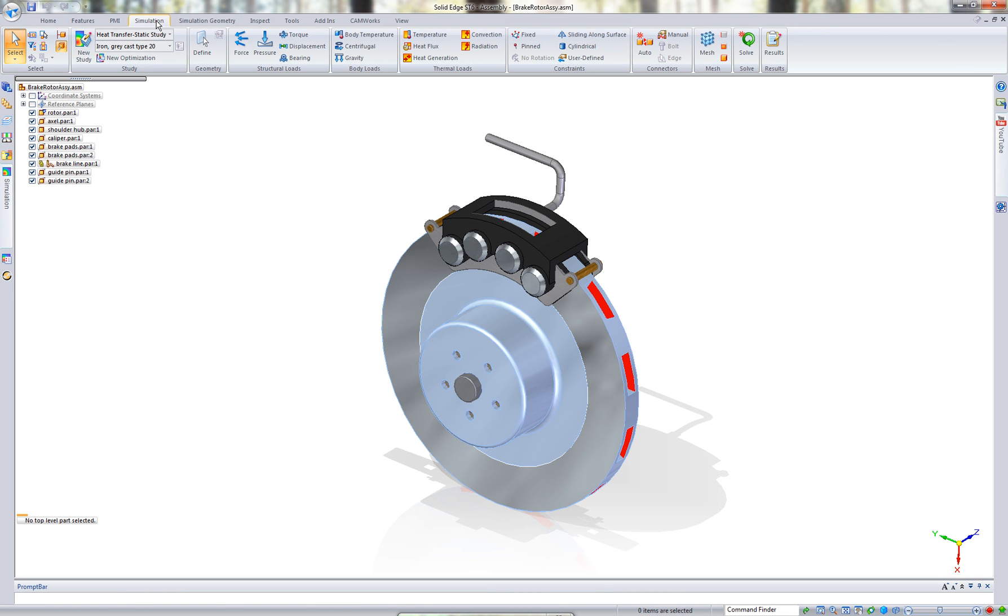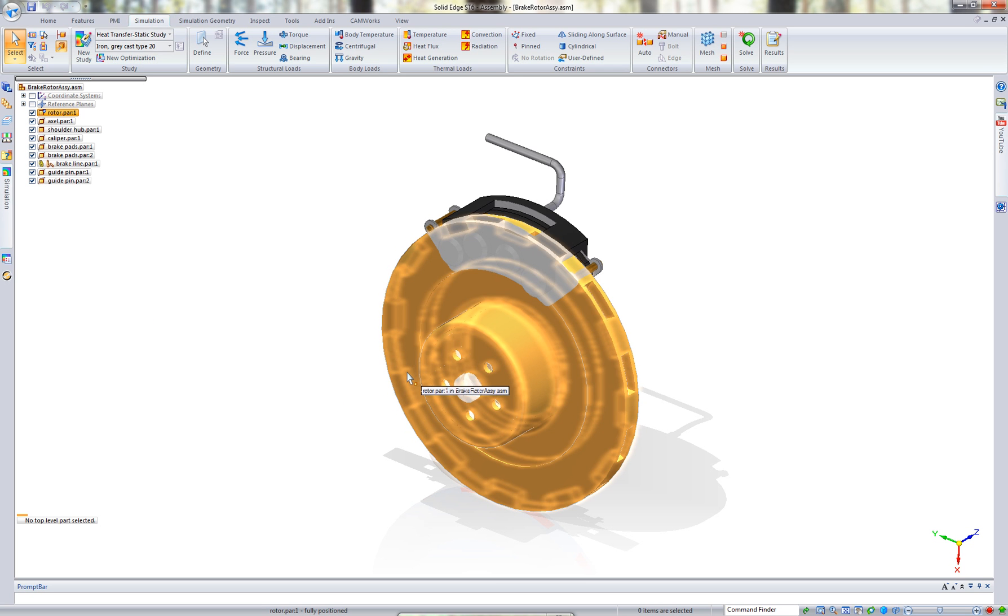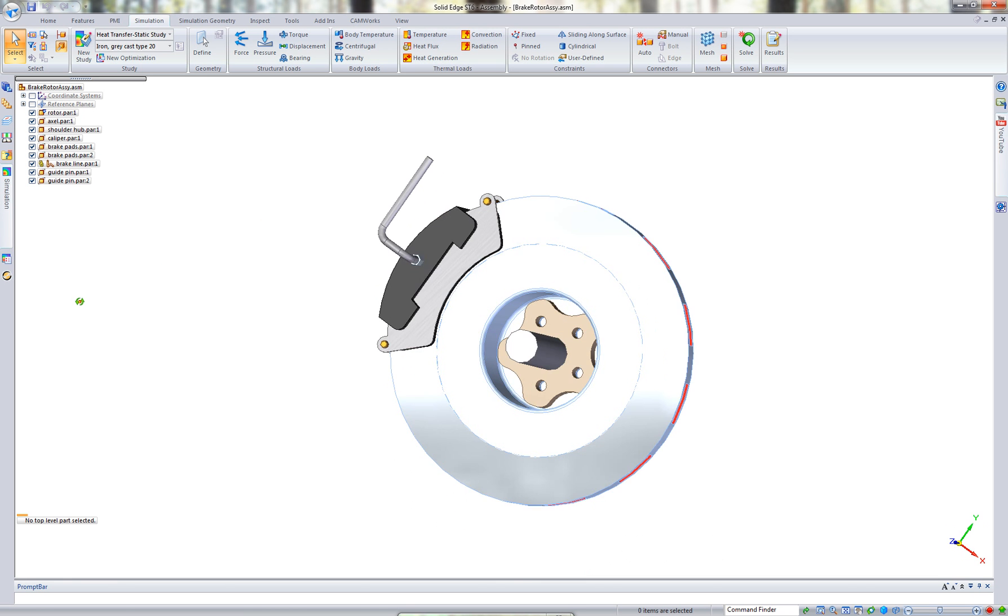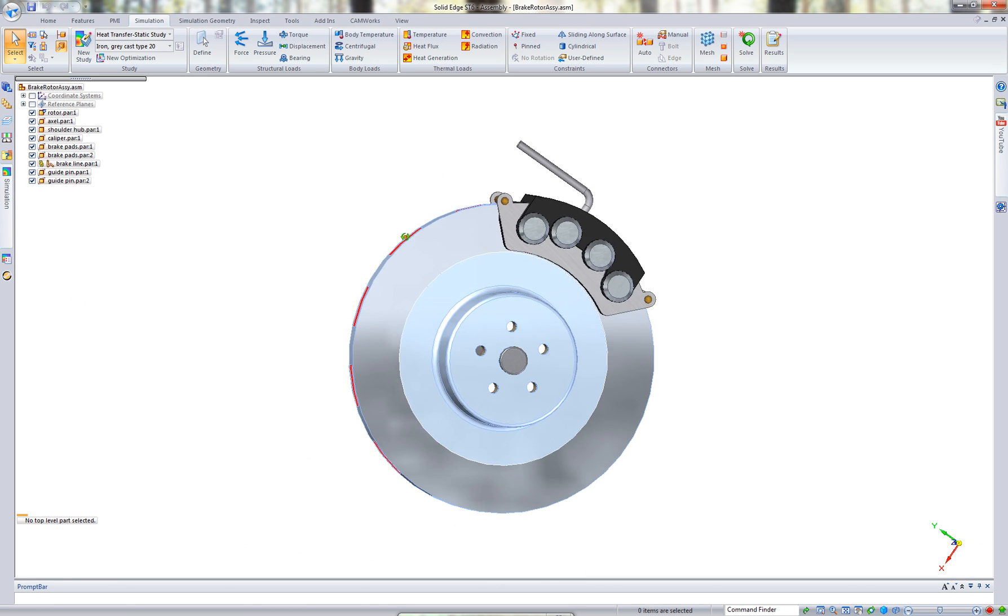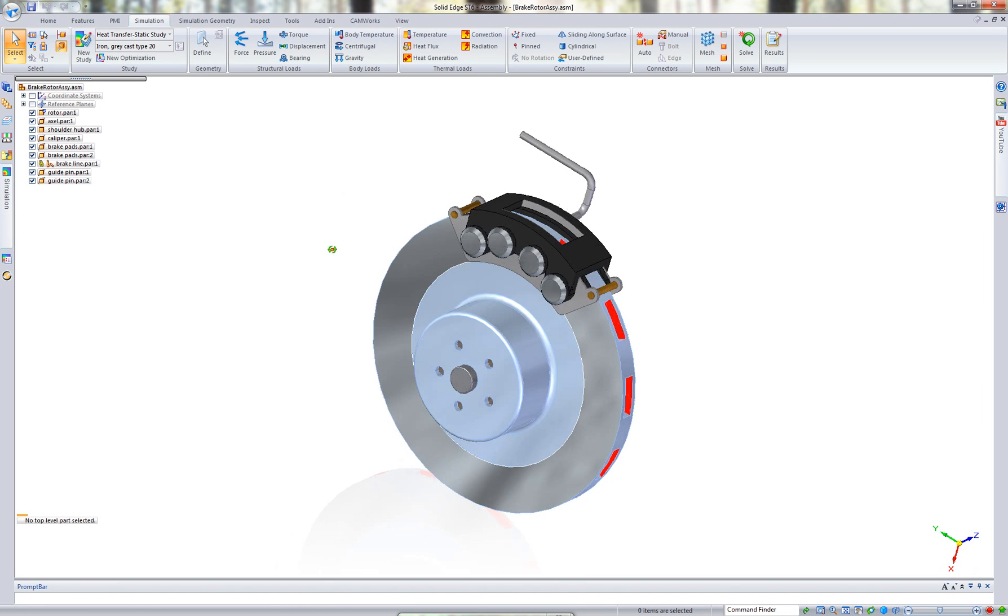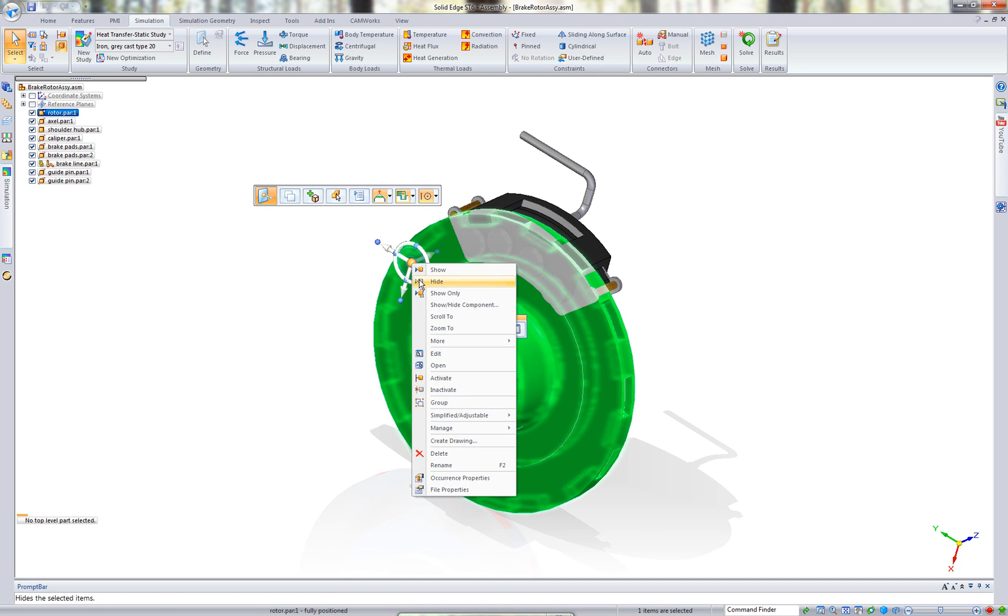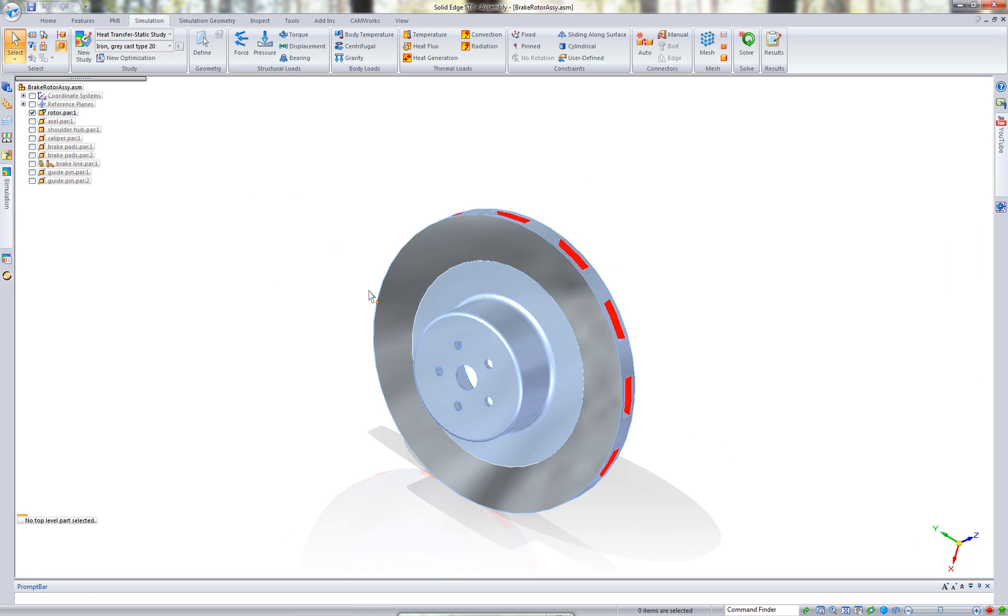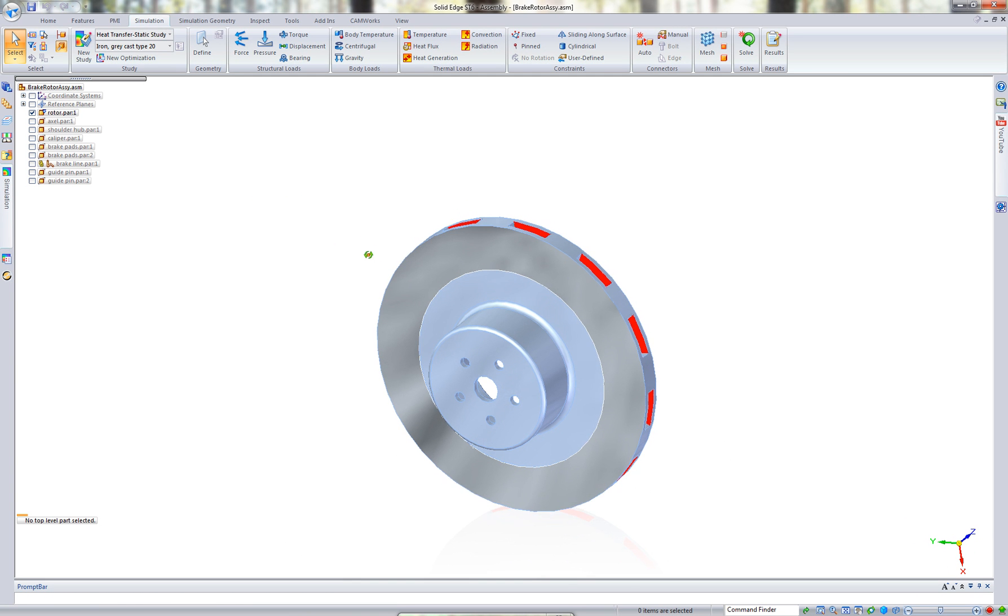What we have here in this situation is a brake rotor and some brake hardware, and we're going to be testing the rotor to see what type of temperature we're going to achieve as a 5,000 pound semi rolls down a hill with a constant braking load. We're going to turn off some of these parts. We just need the actual rotor for the very first part of this simulation.